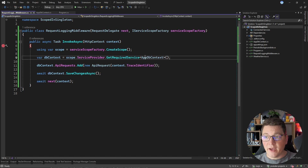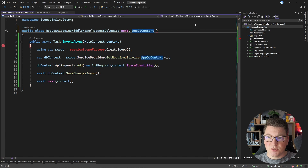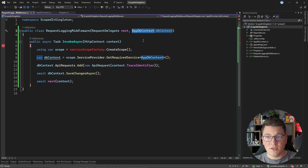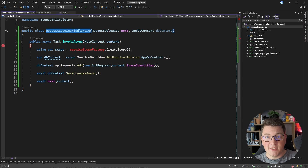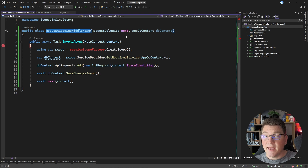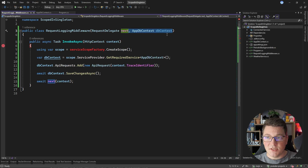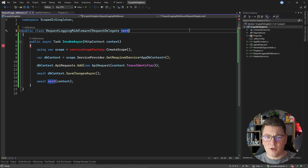Well, you could try injecting the database context as just another service dependency, but when you start your application you'll find you can't do this — you'll get an exception that you are injecting a scoped service into a singleton. This is because all middleware is created once for the application's lifetime, meaning middleware in ASP.NET Core is a singleton service, and you can't inject a scoped service into a singleton. So if we can't use a custom service scope and we can't inject the database context as a dependency, how can we fix this?